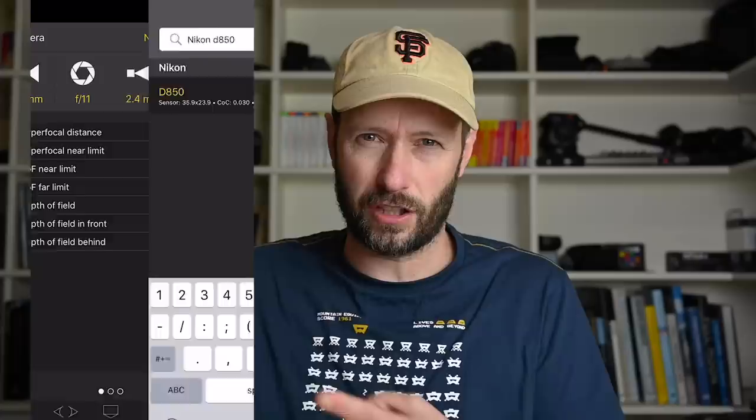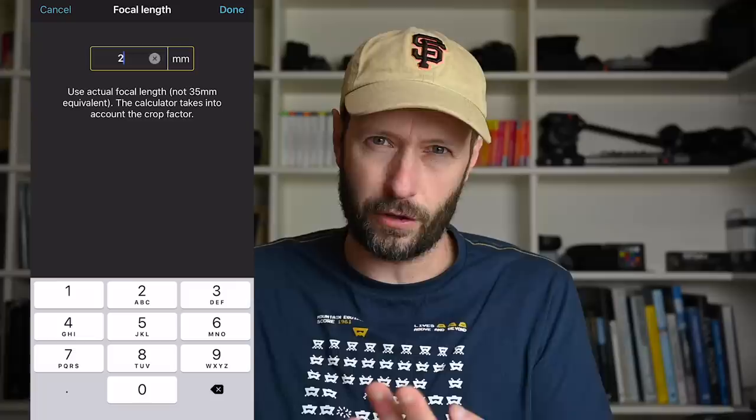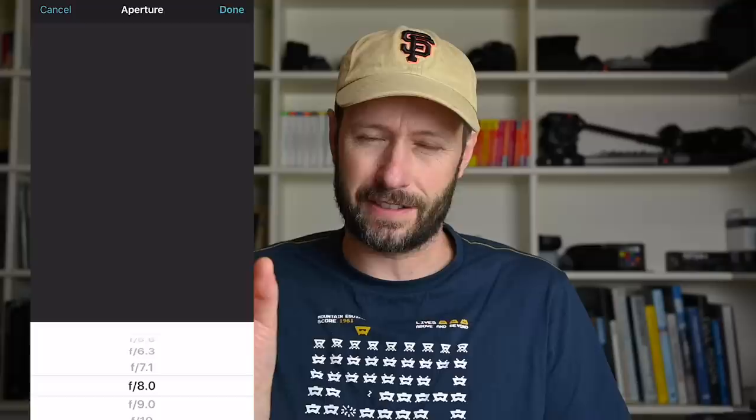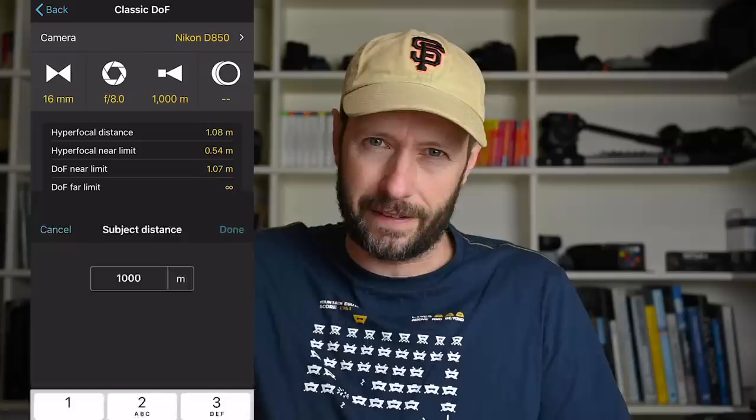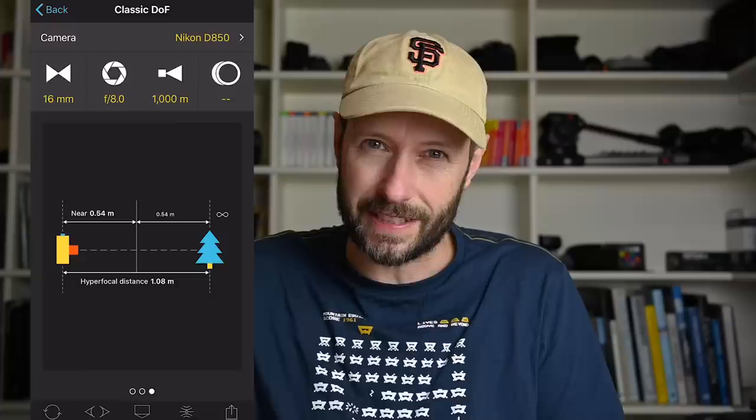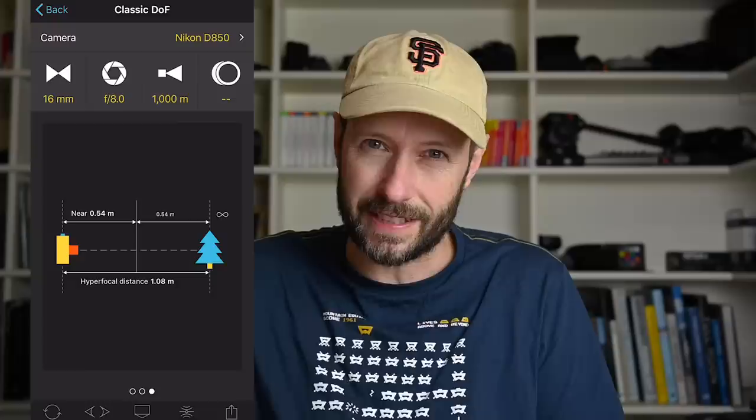The app I use and strongly recommend is PhotoPills — I'm not sponsored, it's just really, really useful. You type in your camera make, which gives you the circle of confusion needed to calculate hyperfocal distance. Then enter your focal length and aperture. You can enter the subject distance — I put in 1,000 meters, effectively infinity — and it tells you the closest focus point and the hyperfocal distance. From that I can double the hyperfocal, focus on that point, and get a bit more in focus when I need it beyond infinity focus.